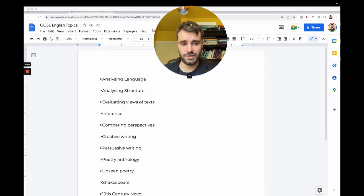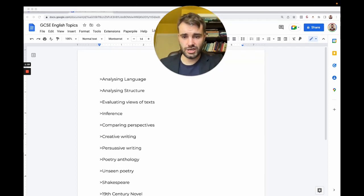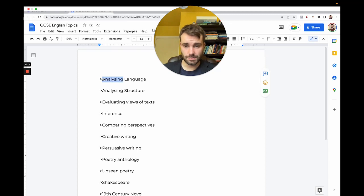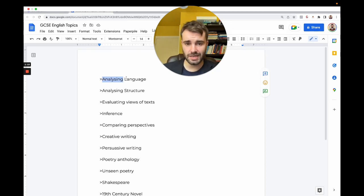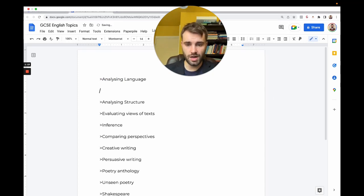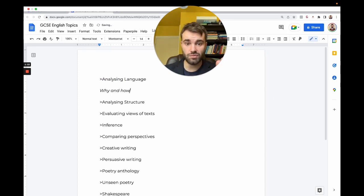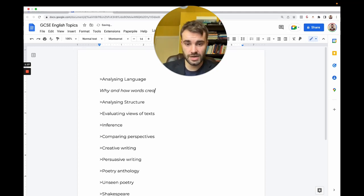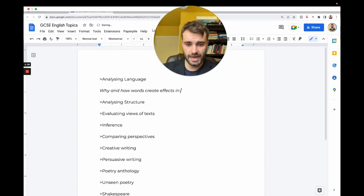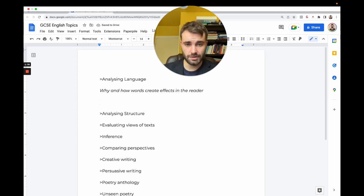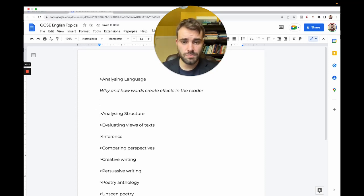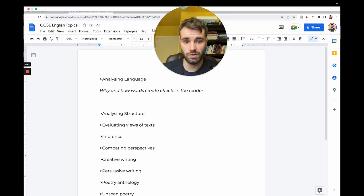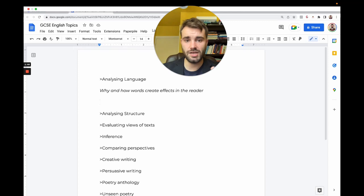The first skill you have to learn in GCSE English is analyzing language. Analyzing is explaining and breaking down. It's basically saying why and how. Language is words. So it's why and how words create effects in the reader.